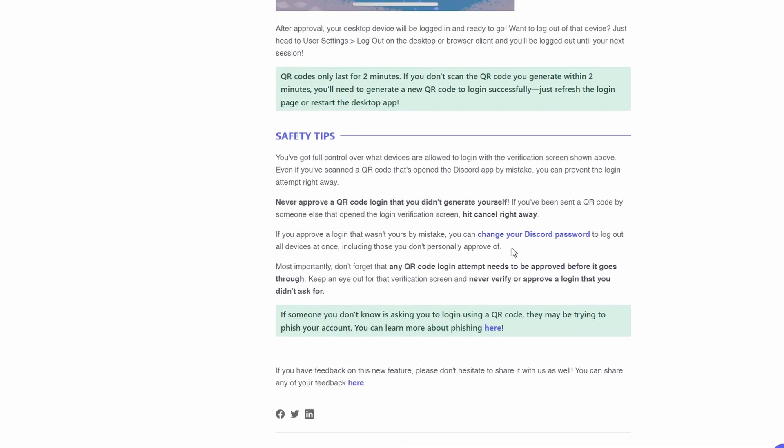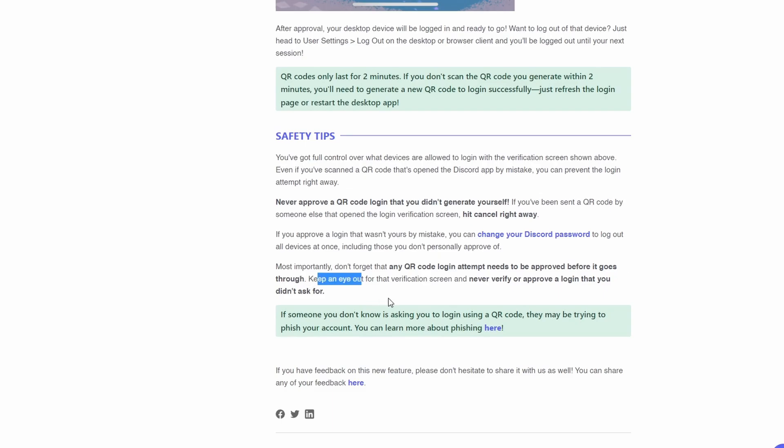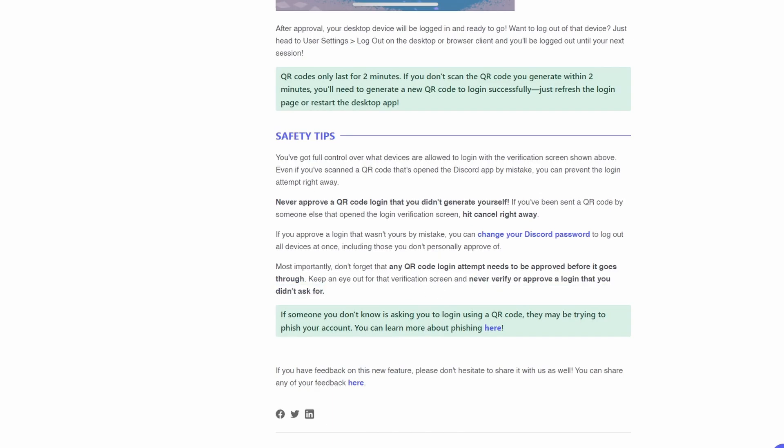Of course, there are safety tips. Most importantly, don't forget that any QR code login attempt needs to be approved before you go through. Keep an eye out for the verification screen. Never verify or approve a login that you didn't ask for.